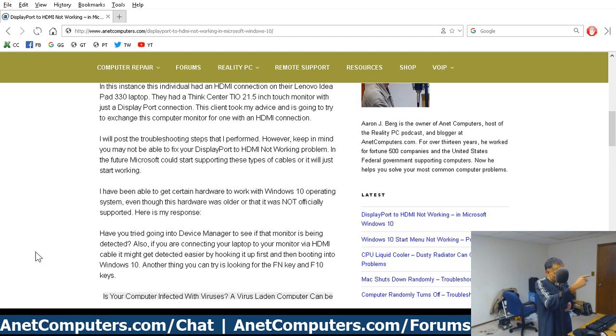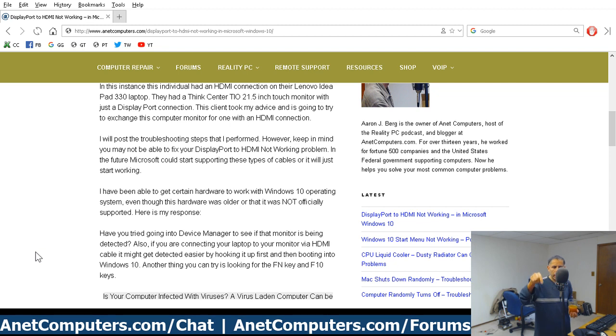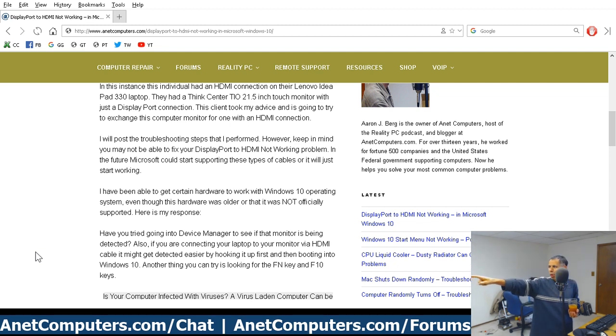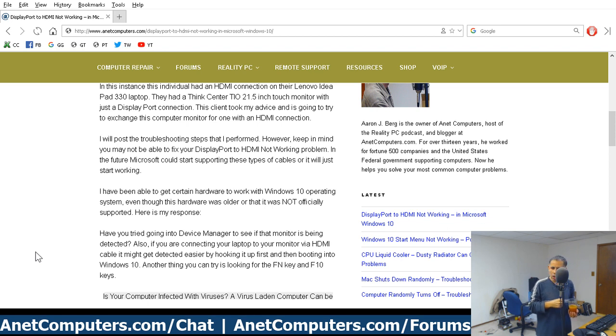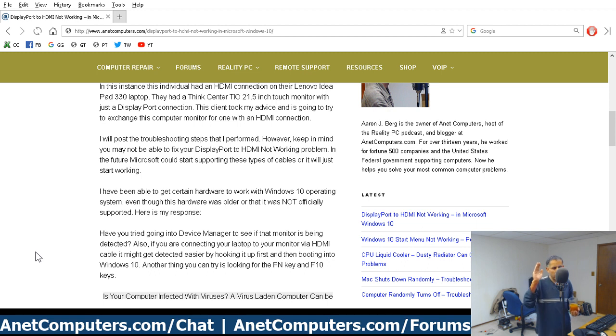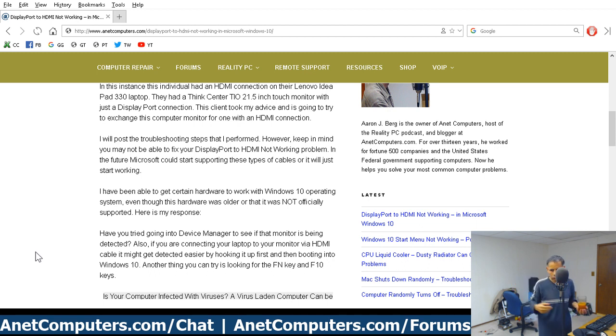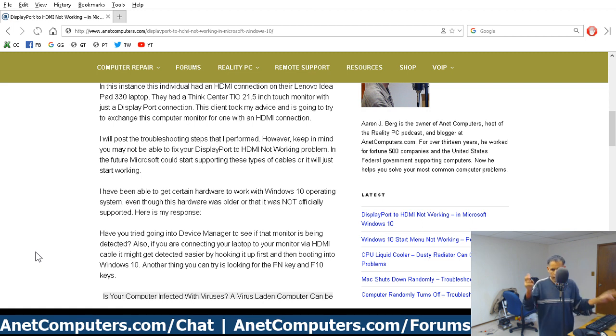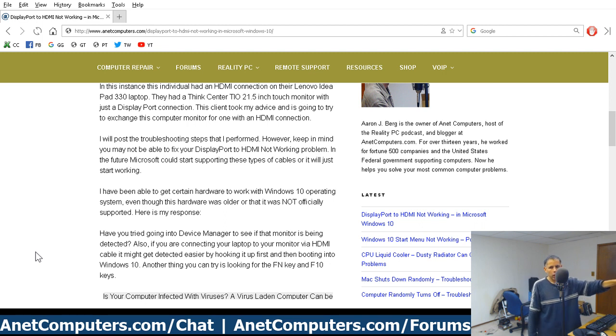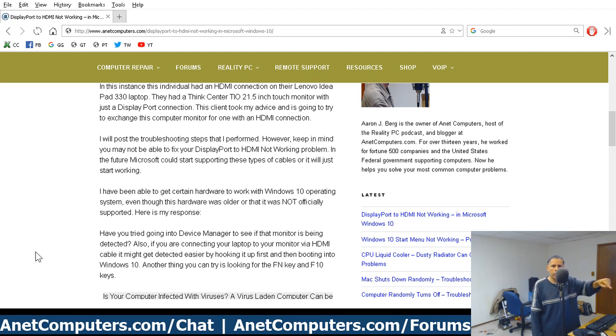So I'm not going to go through the troubleshooting. Click on the link in the description box below that'll take you to my blog post at anetcomputers.com where you can have at it. You can make yourself mentally ill. You can bang your fucking head on a metal filing cabinet until you pass out. Chances are you are not going to get DisplayPort to HDMI working those adapter cables with Windows 10.